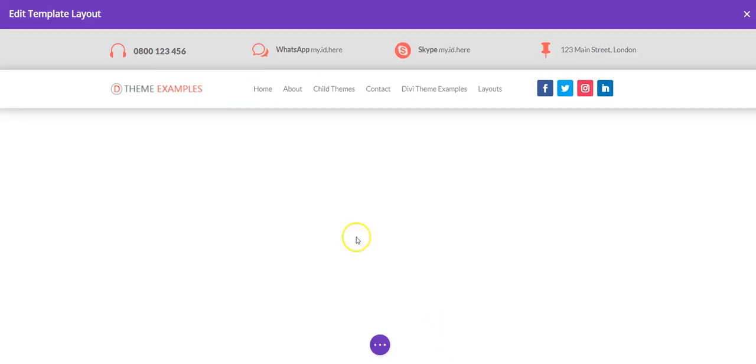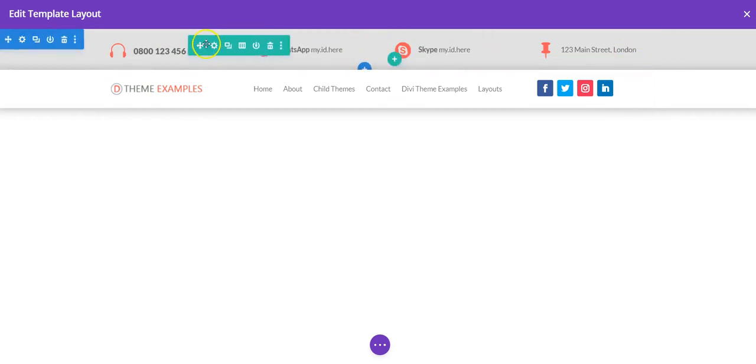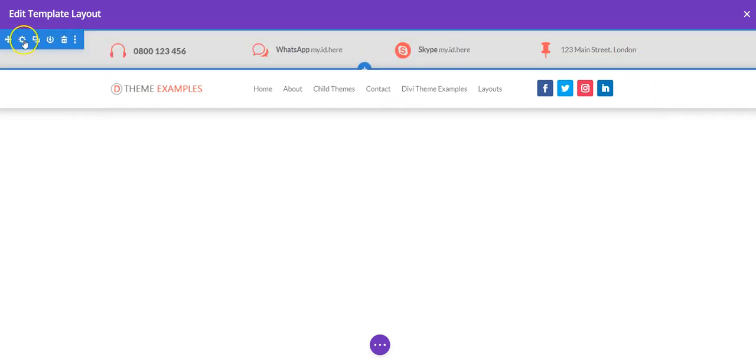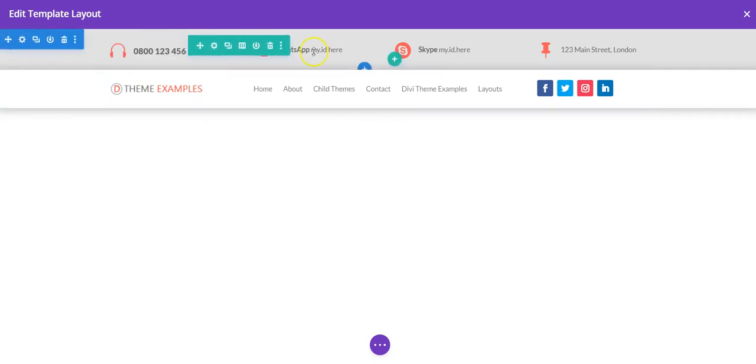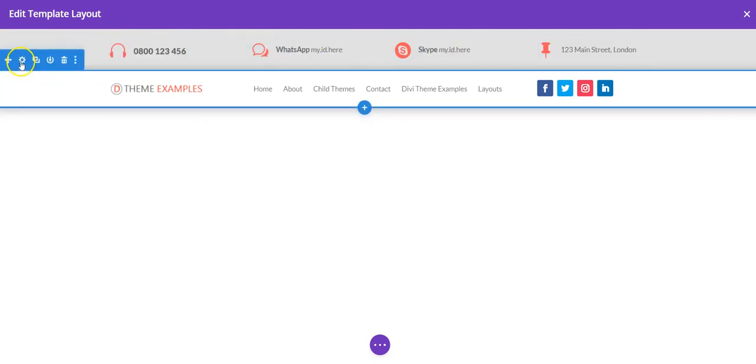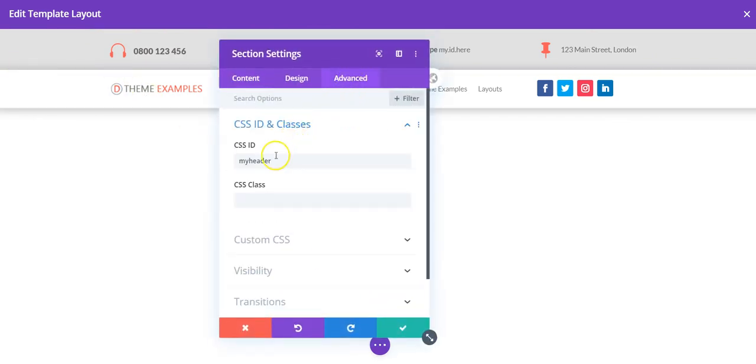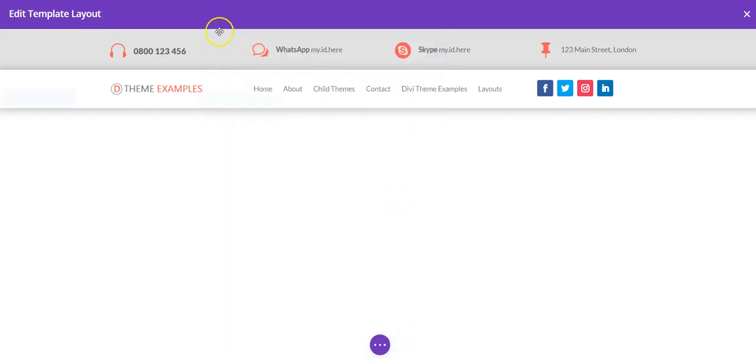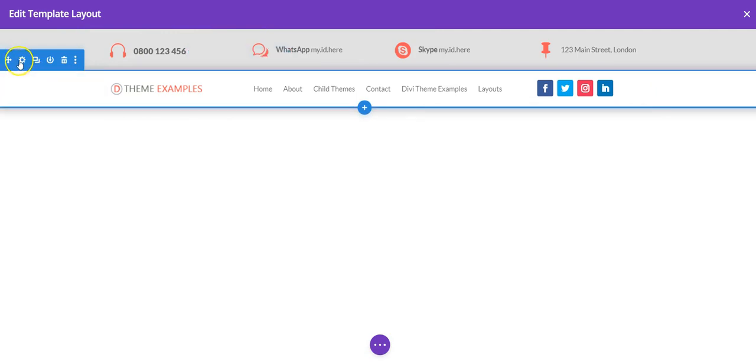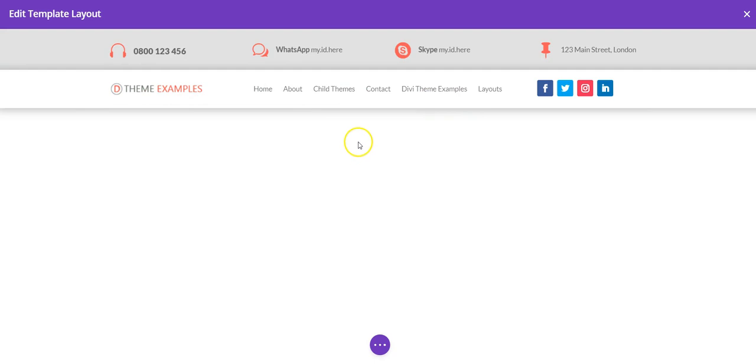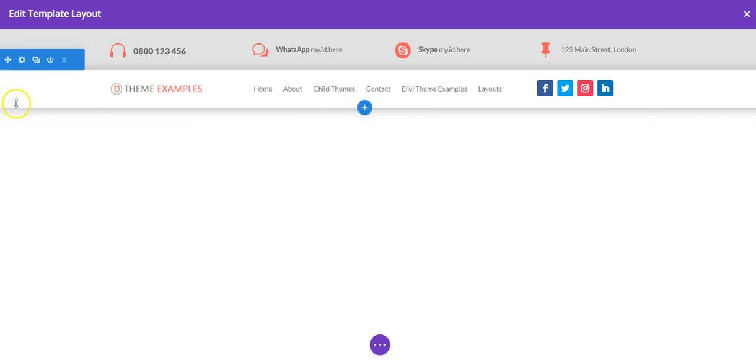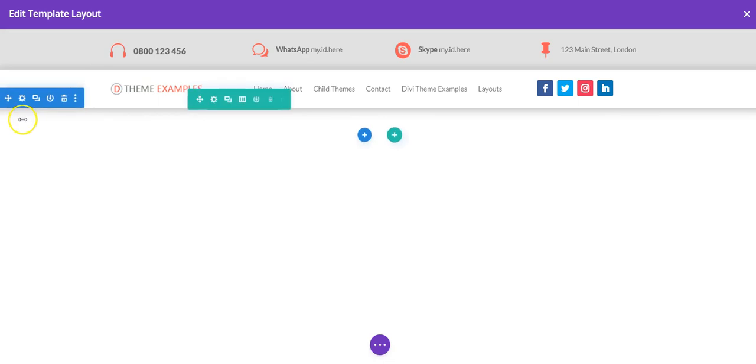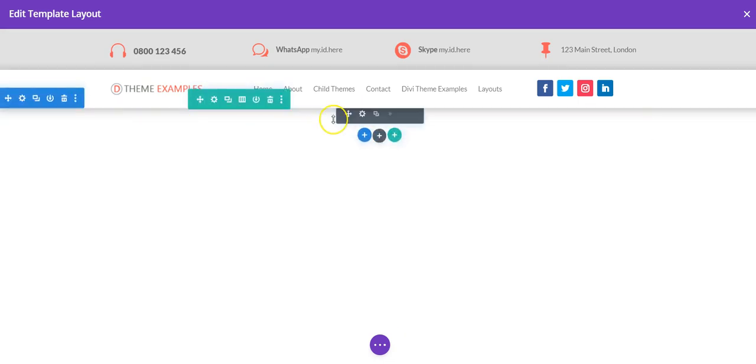So in the theme builder, this is what it looks like. You've got two sections. These are just blurbs, and in the second section that you want to be sticky, we need to add my header as the CSS ID. And that's going to make this section sticky with a code. So you can see we have a third section under here.